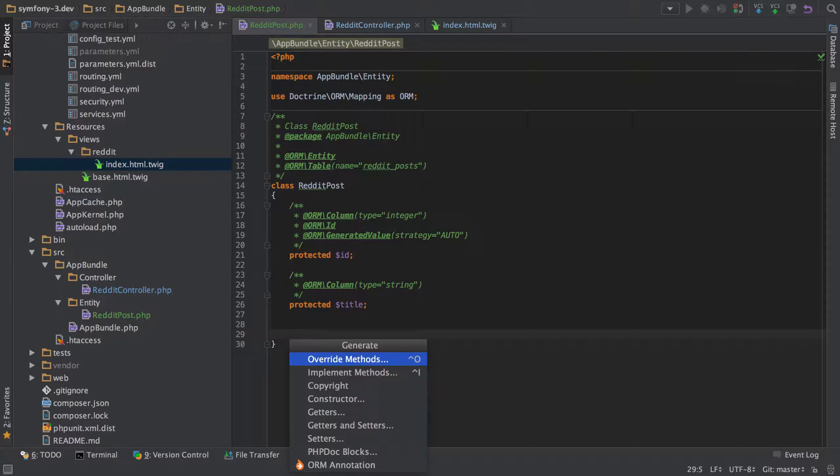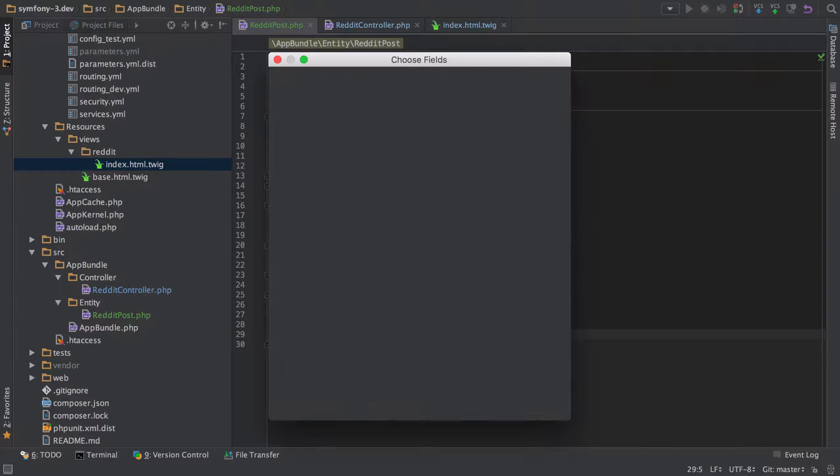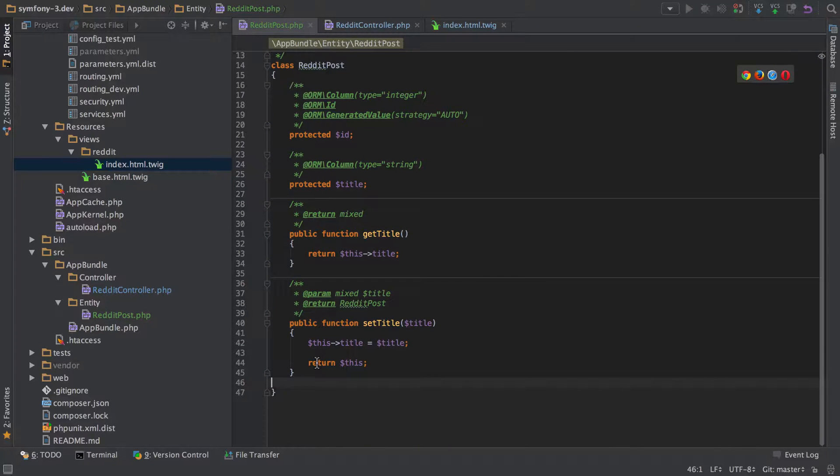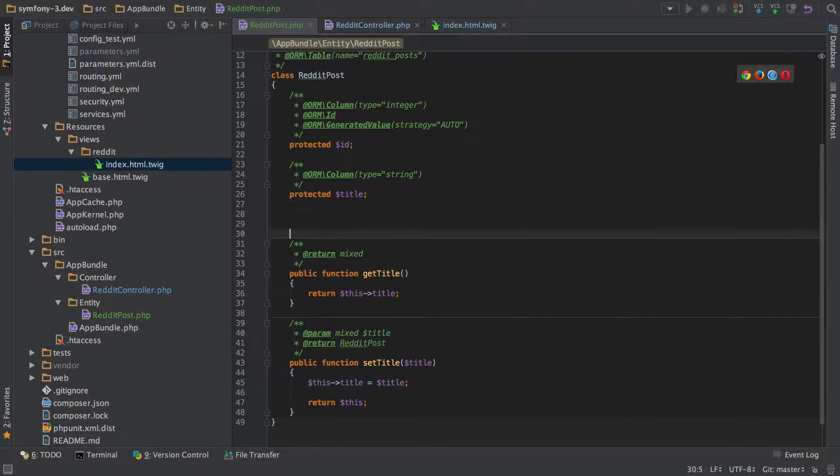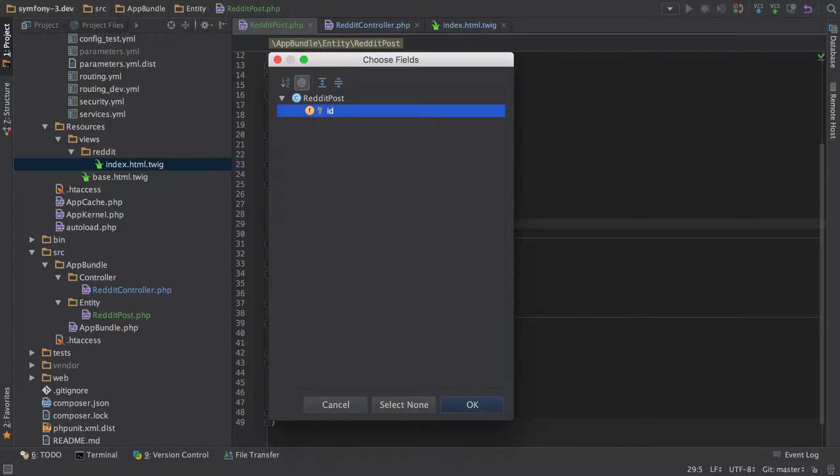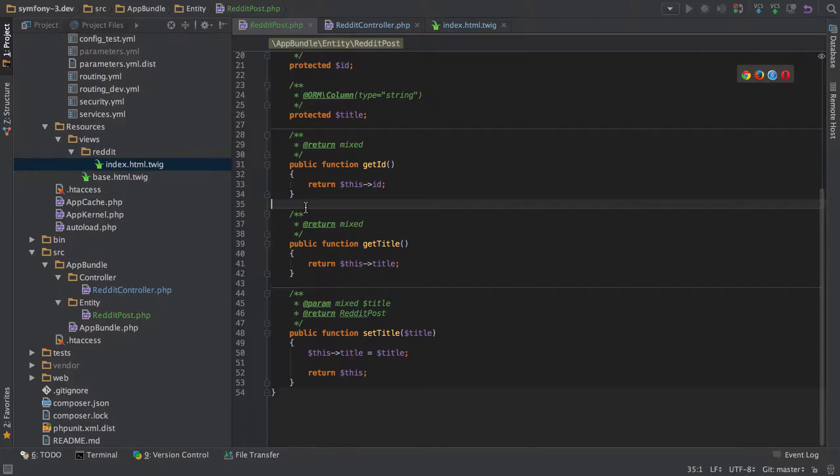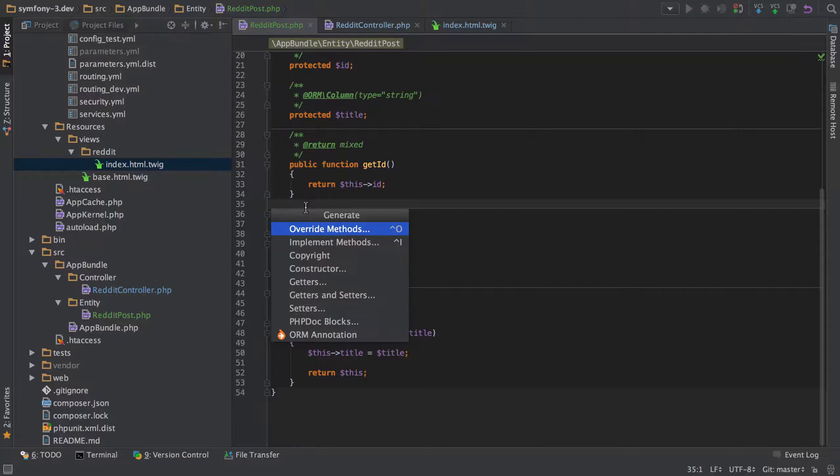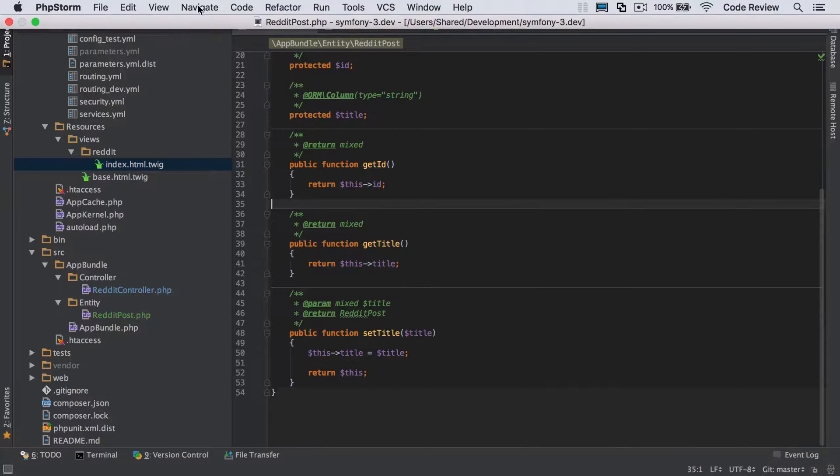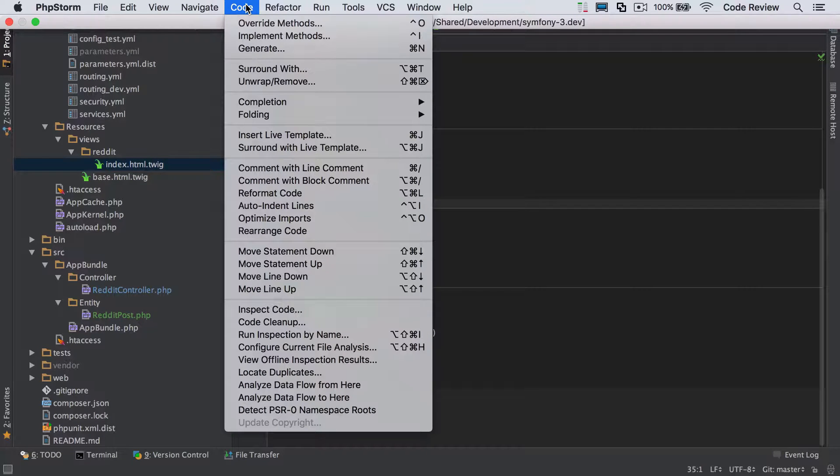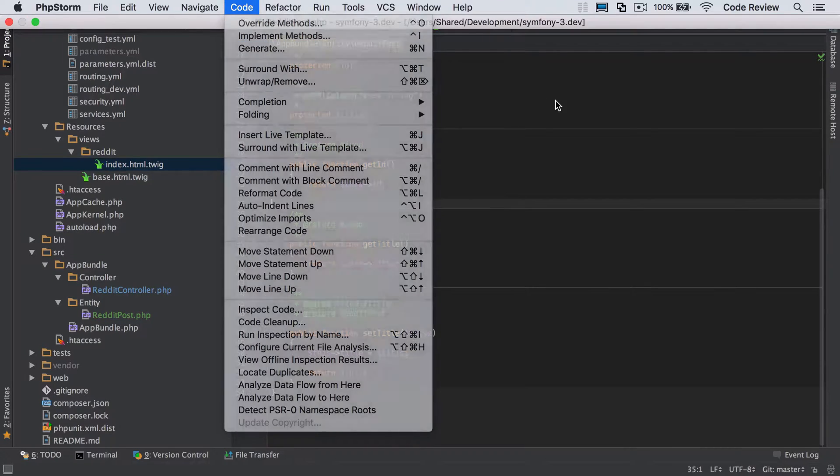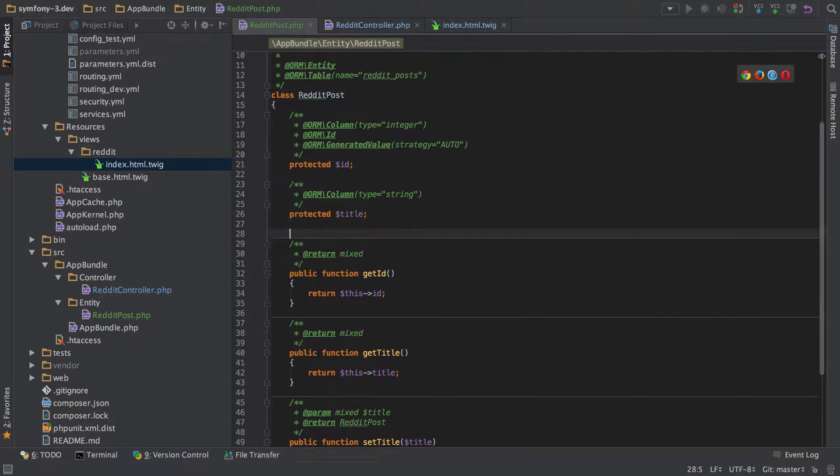Let's just generate some getters and setters. We'll do a getter and a setter for our title. We'll just do a getter for our ID because you don't want people to be able to set the ID. I'll explain that more in just one sec. All I'm doing there is command N on a Mac to generate getters and setters. You can also do it from up here somewhere, generation, generate. That's a PHPStorm thing.